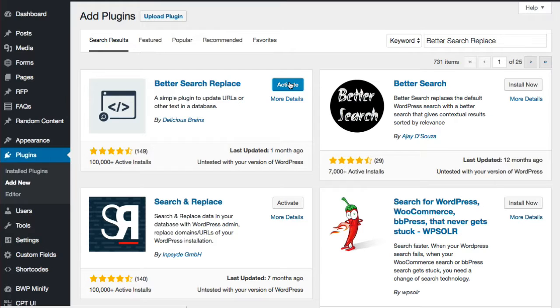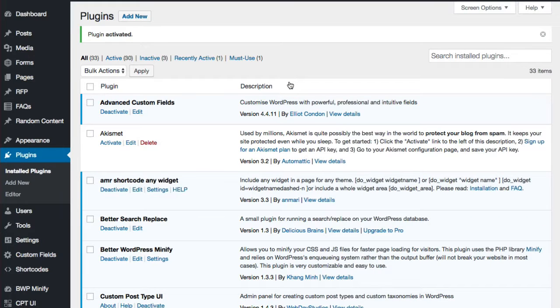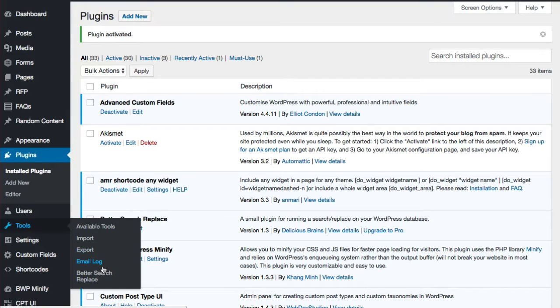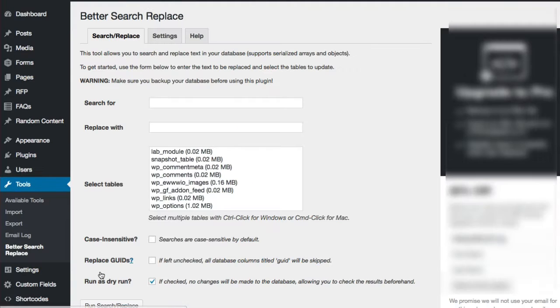After you've activated it, you will find the settings are under the Tools area. Go ahead and click Better Search Replace.